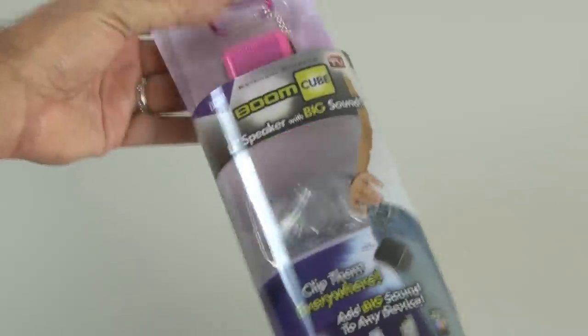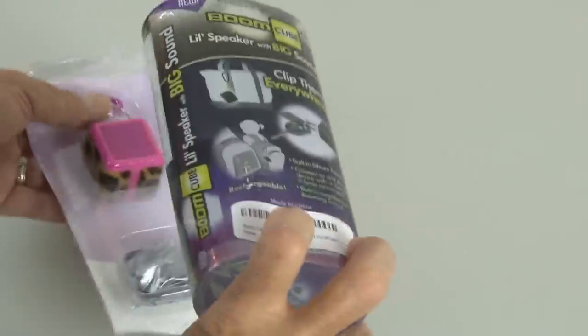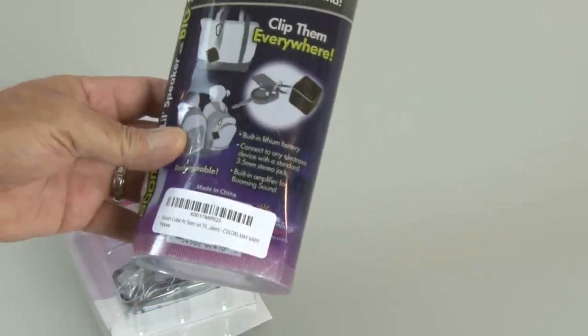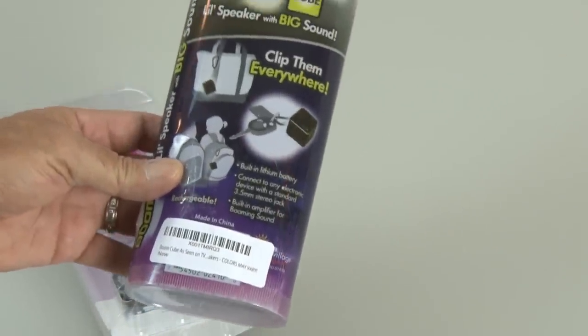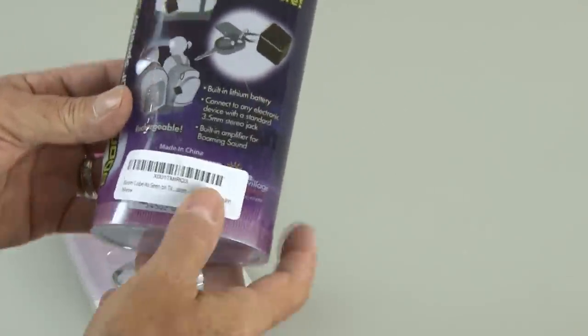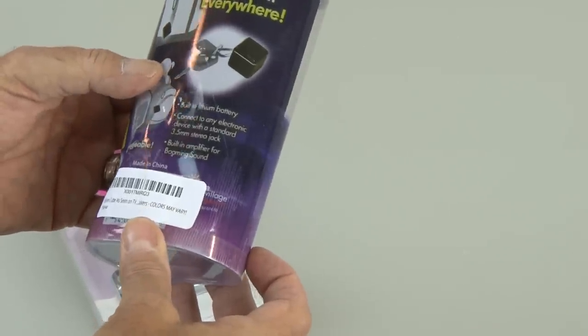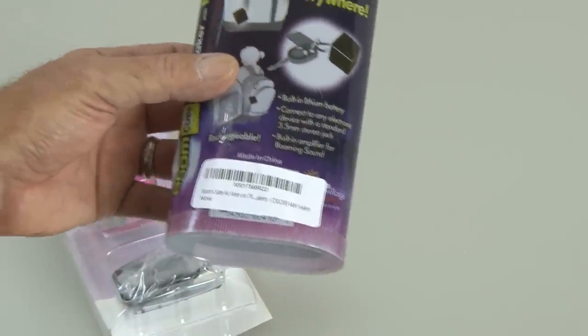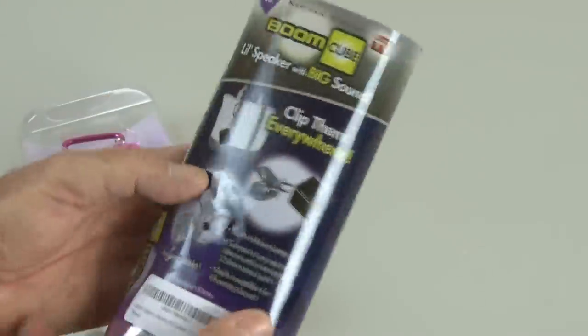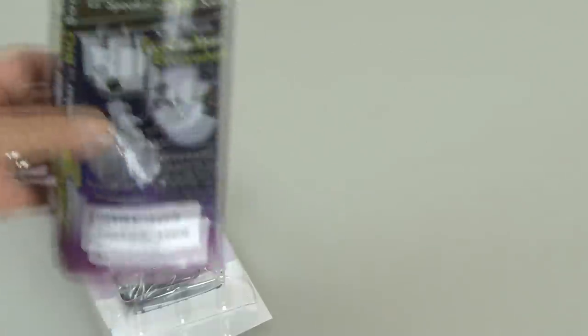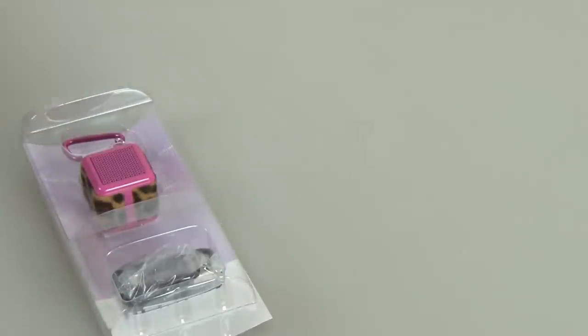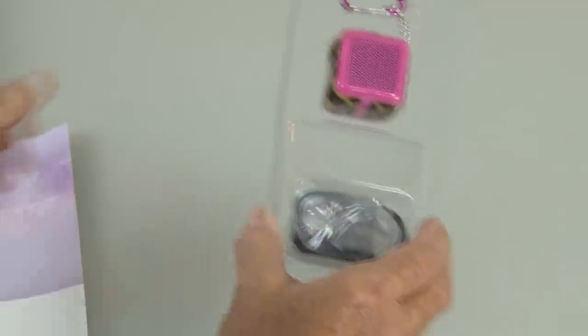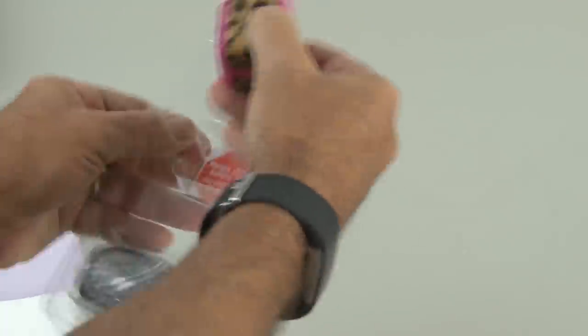So let's dig into the packaging here and pull out this sleeve that contains the boom cube. And on the back, there's some other helpful information that kind of tells us that you can clip them everywhere. It has a built-in lithium battery and you can connect it to any electronic device with a standard 3.5 millimeter stereo jack.